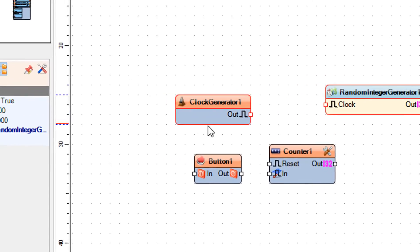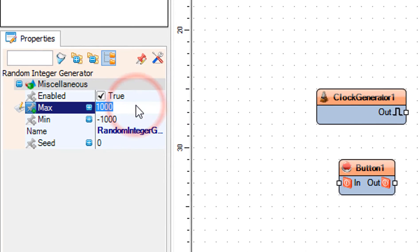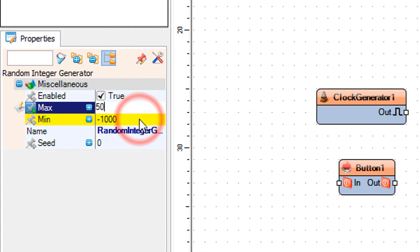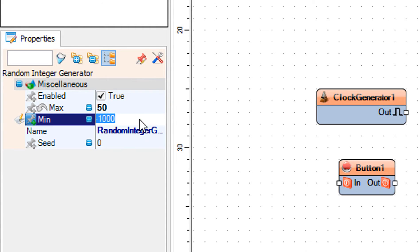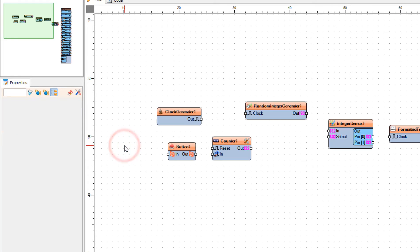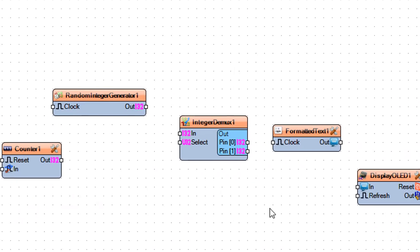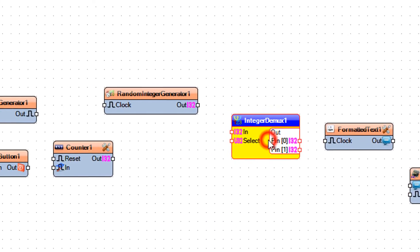Select Random Integer Generator 1 and in the properties window set min to 1 and max to 50. 50 is the amount of numbers used in the lotto — you can adjust this number according to your lotto system.